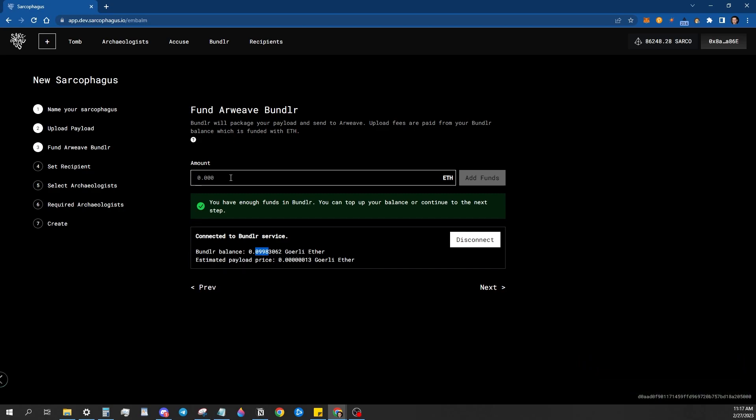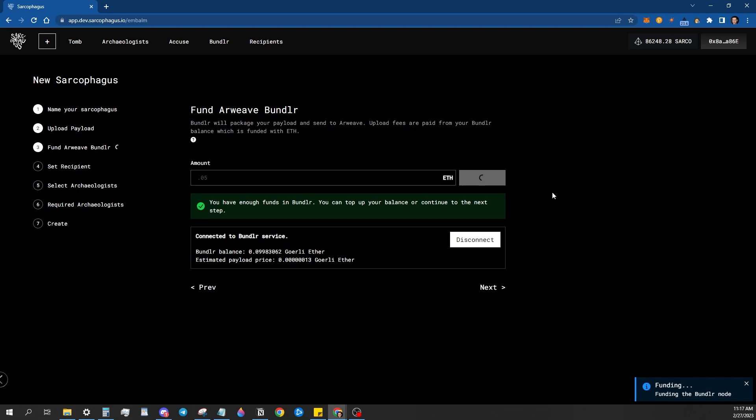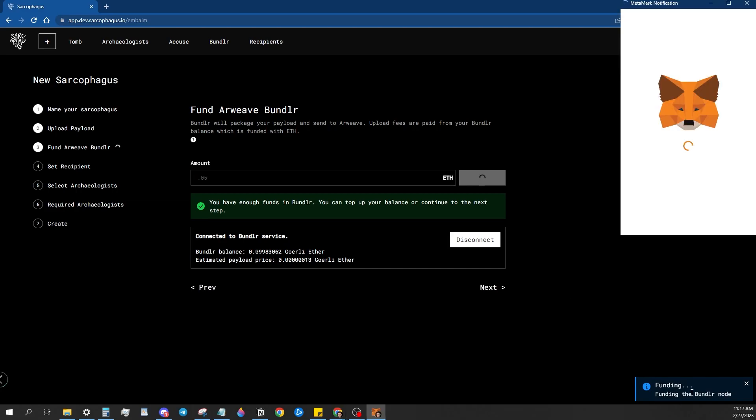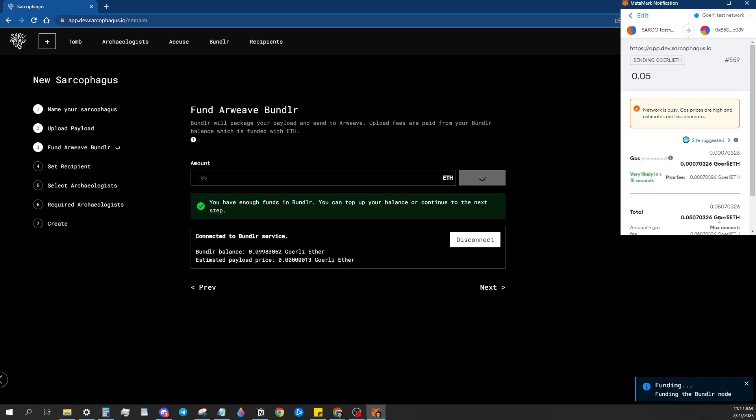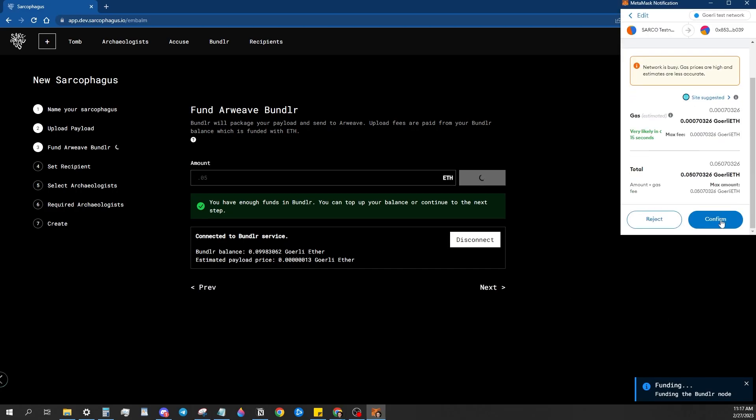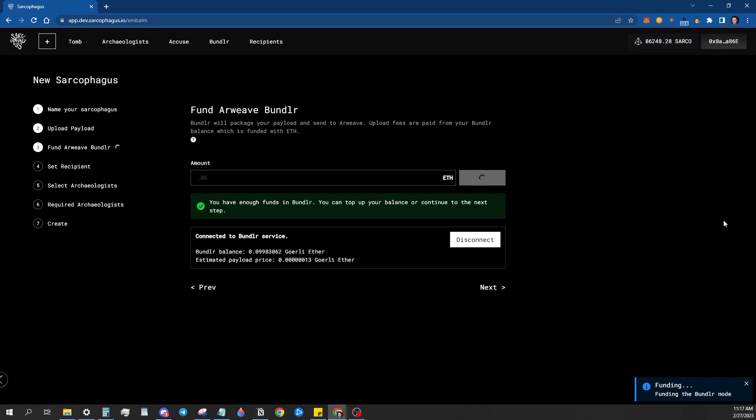But if you don't have any, then you just need to deposit however much you want, hit add funds. And then it just asks you to confirm the transaction. Confirm it. And then that transaction will go through.